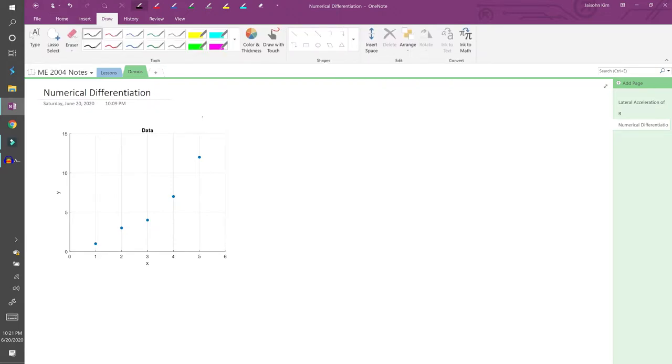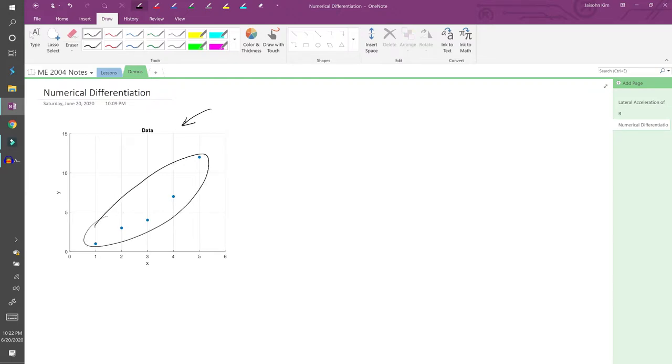Suppose you have a dataset like the one here. If you need to differentiate it, the first thing you would probably think to do is take the derivative like you would in calculus. You'd get stuck pretty fast because analytical differentiation requires an equation, but you just have a collection of points. You could curve fit the data, but that's not always feasible.